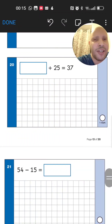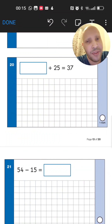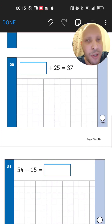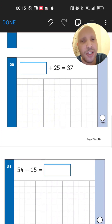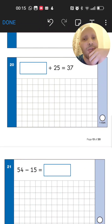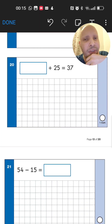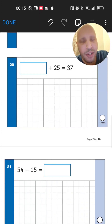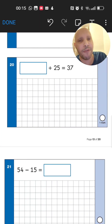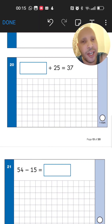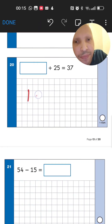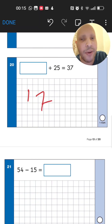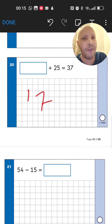Next: 25 add something gives 37. Use reverse subtraction — do 37 take away 25. Take away 2 tens from 37: 27, 17. Then take away 5 units from 17 — that gives 12. So the missing number is 12.